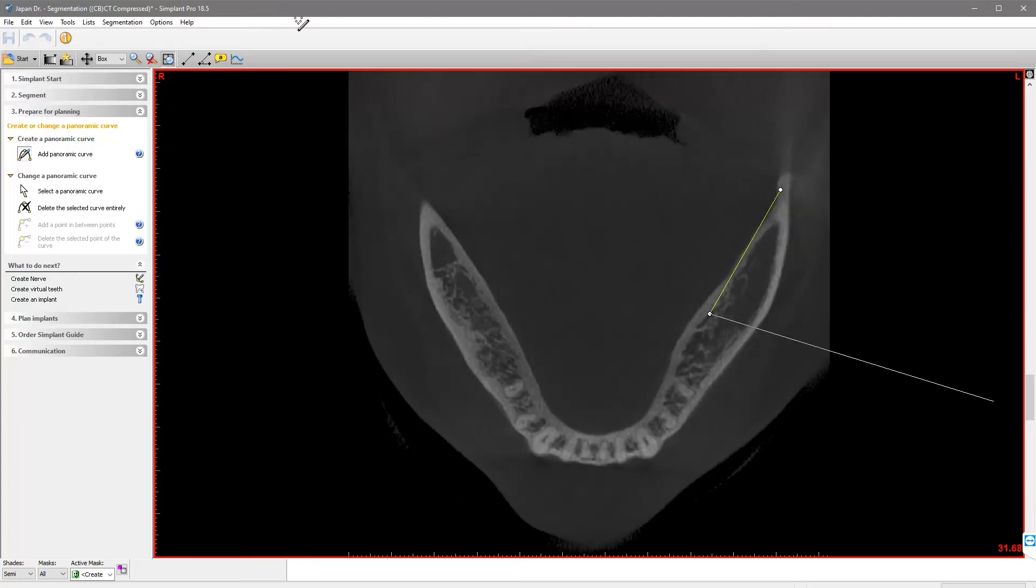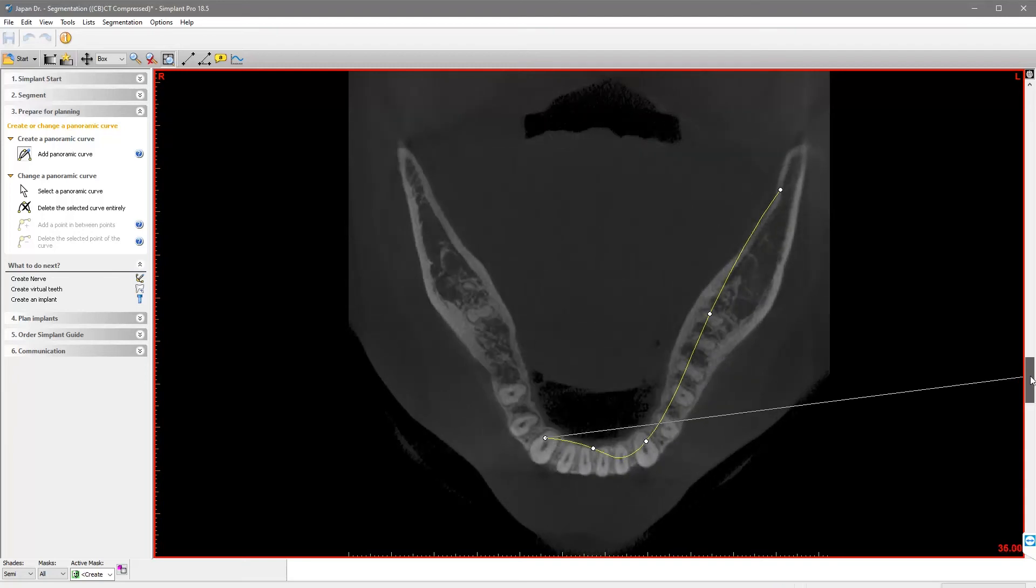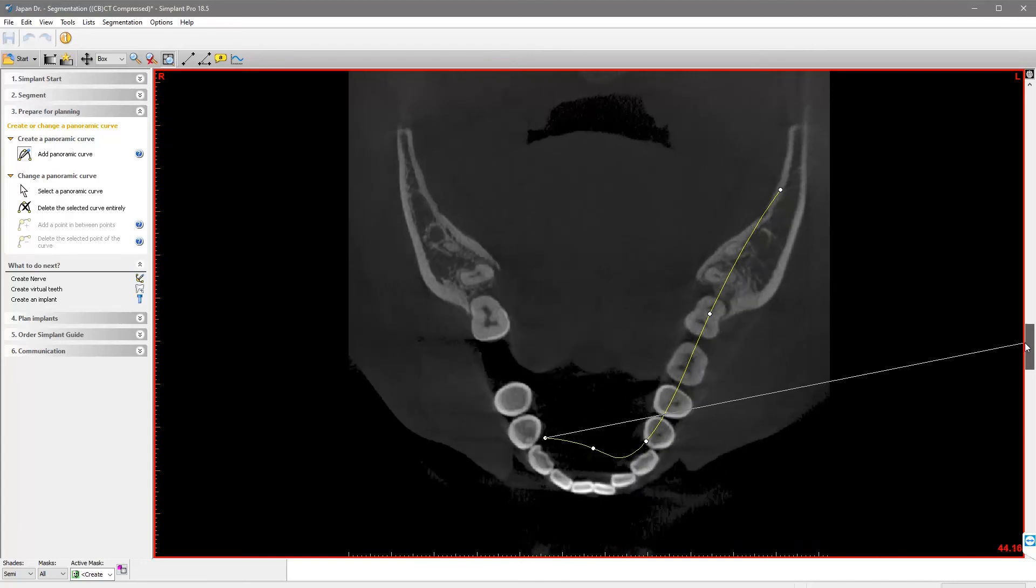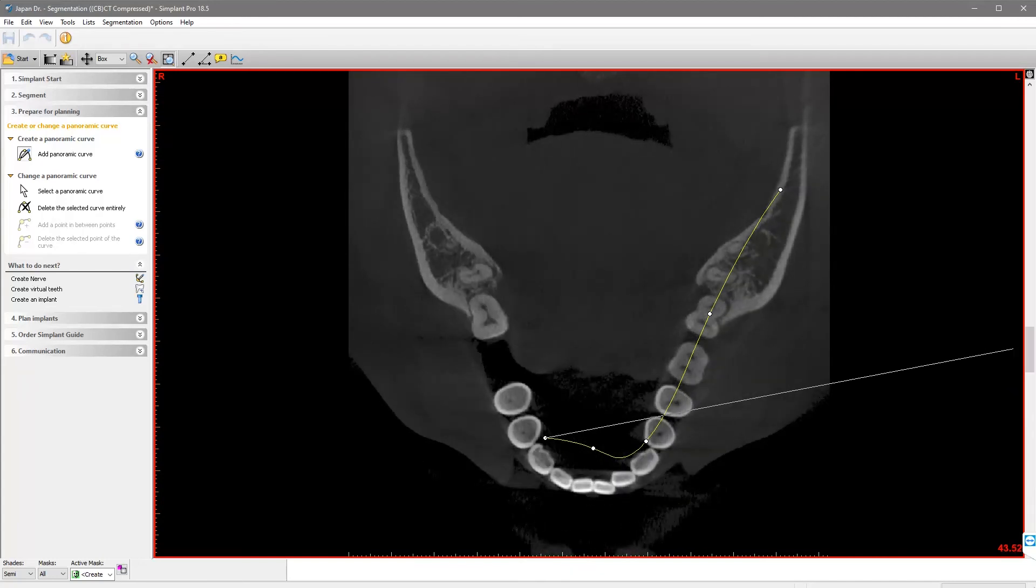Then, on the canine. Between the central incisors. On the canine on the opposite side.